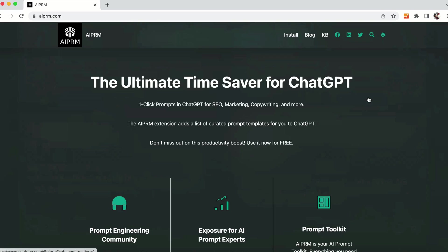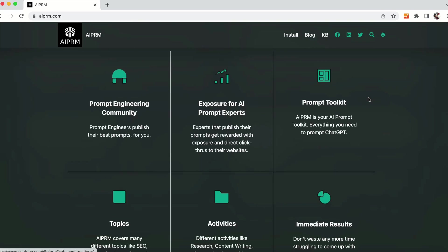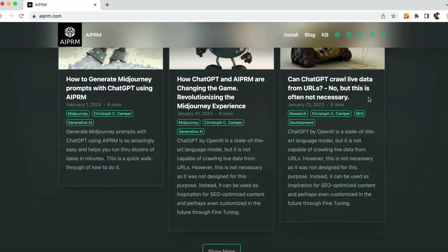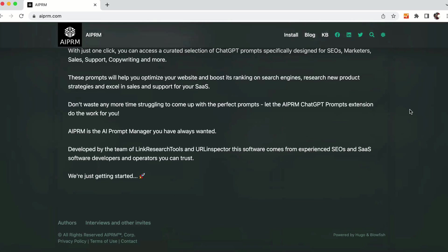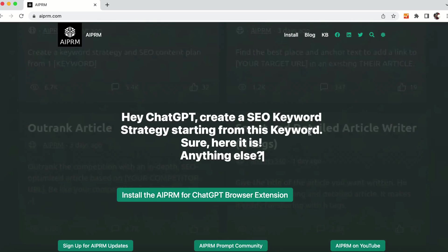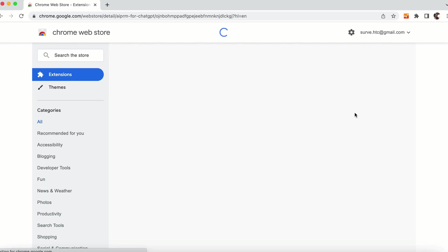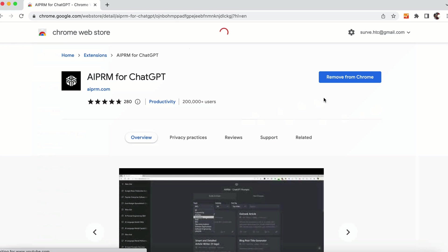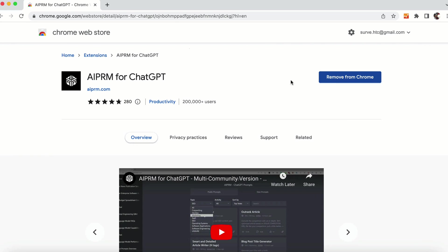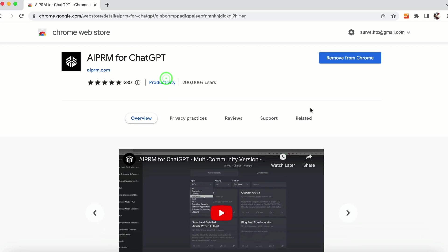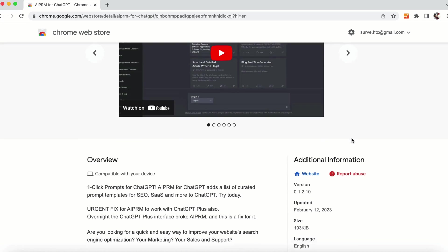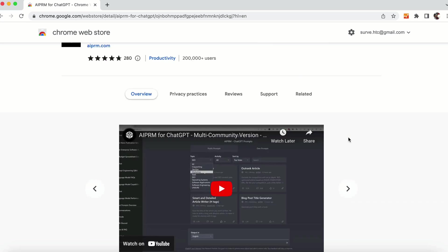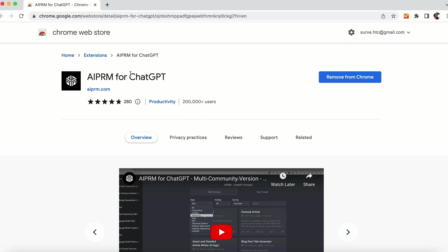We will be using a Chrome extension which is integrated with ChatGPT and it is called AIPRM. AIPRM stands for Accuracy, Information, Purpose, Relevance, and Meeting Reader's Expectations.